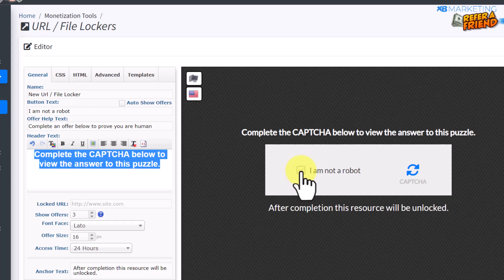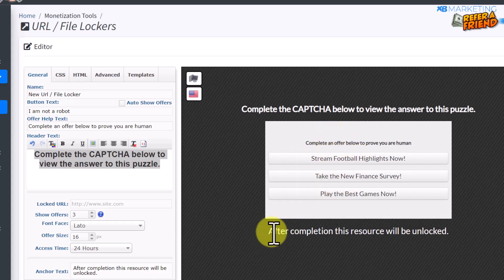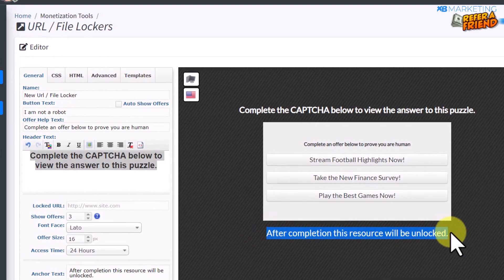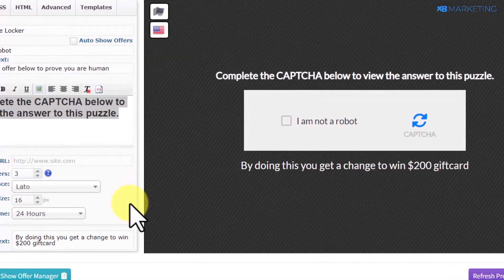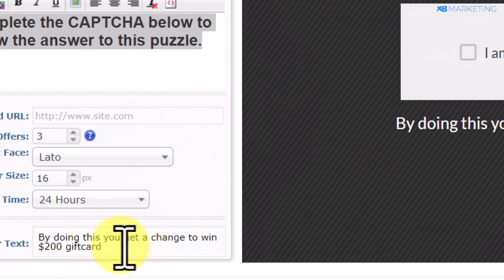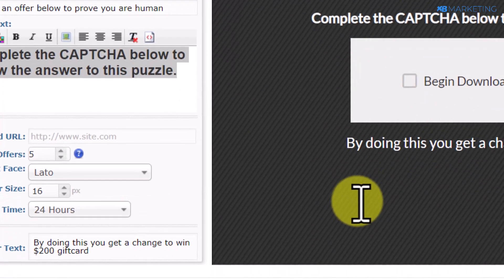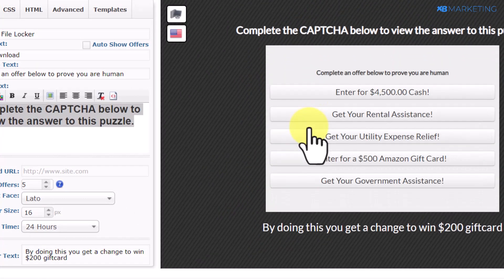Once they click on what looks like a CAPTCHA, they will see CPA offers, and once they complete those offers you make money. For the 'After Completion' section, change the text to something like 'By doing this you get a chance to win $200,' because most CPA offers are gift card offers where people simply sign up or submit their email address.